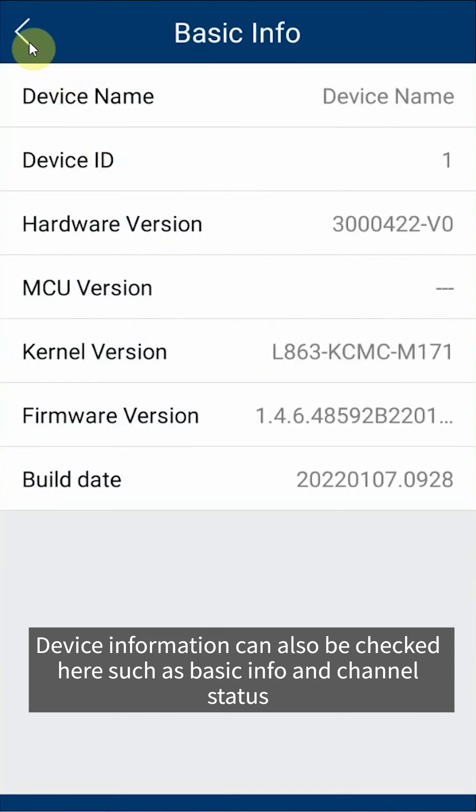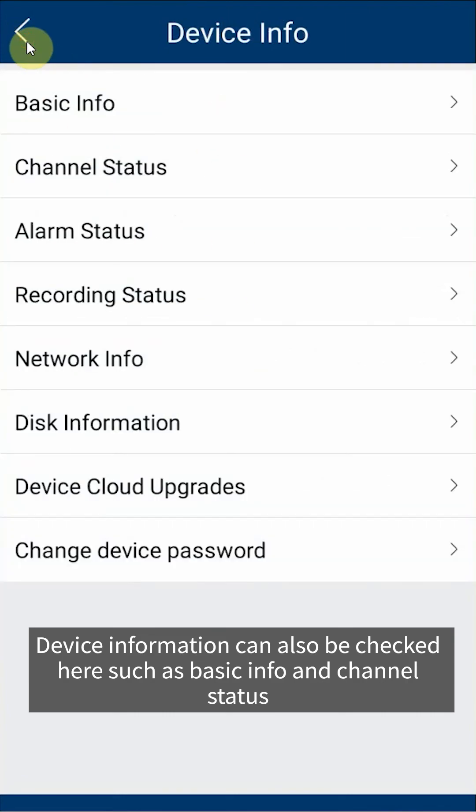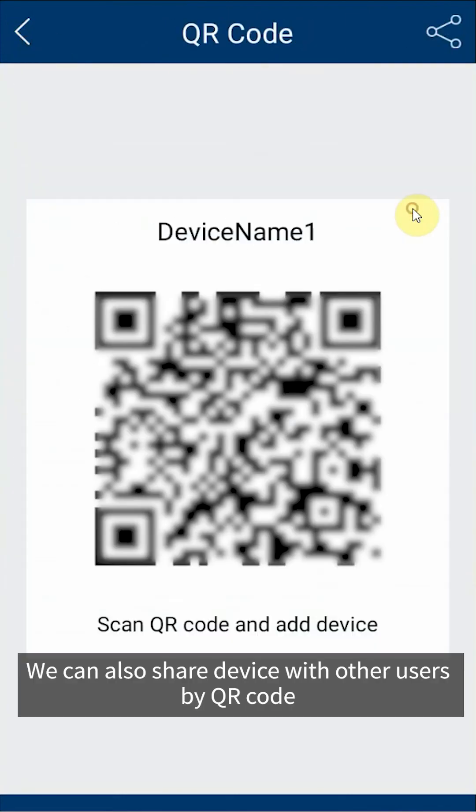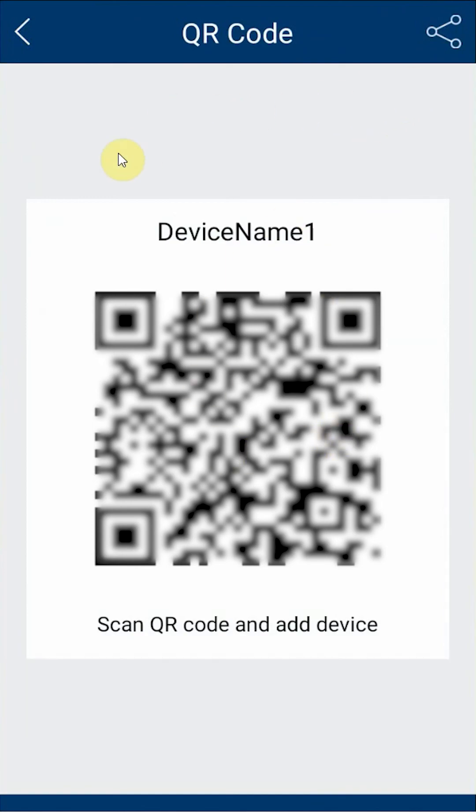Device information can also be checked here, such as basic info and channel status. We can also share device with other users by QR code.